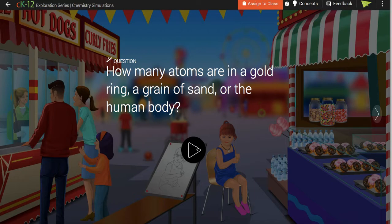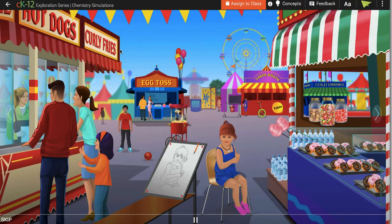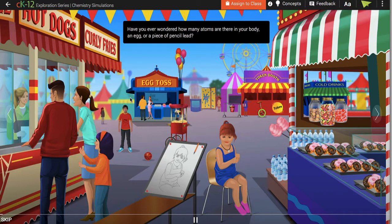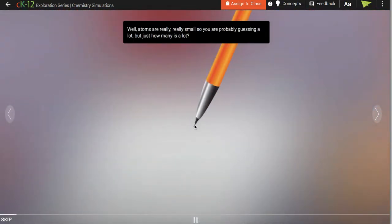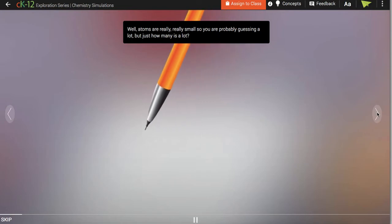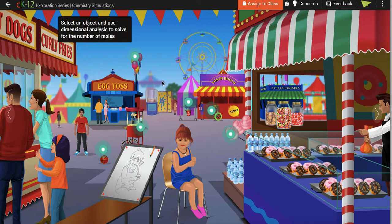This is an example of how to use the Mole Carnival for your homework. You want to run this simulation and it gives you this picture here. It tells you what you want — how many moles of a piece of lead, etc. It tells you all sorts of different things.